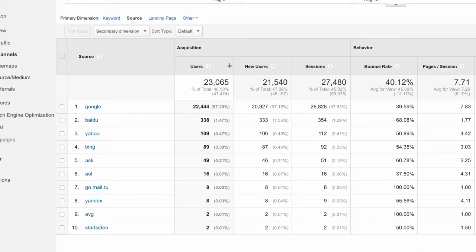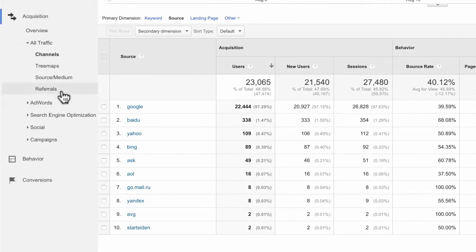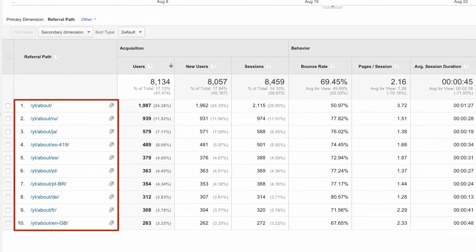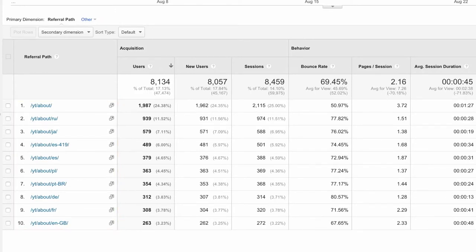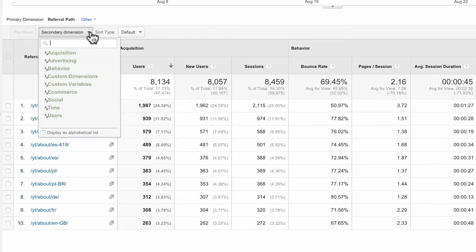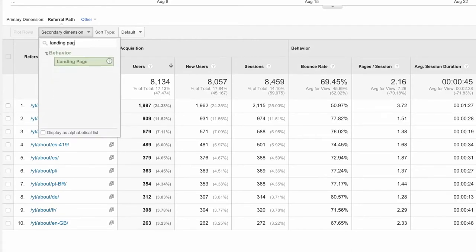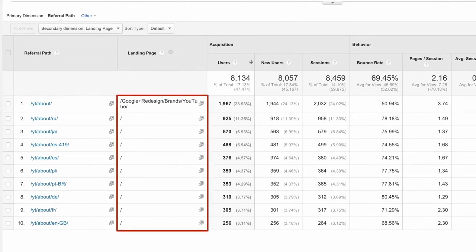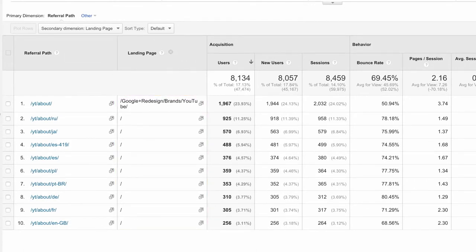If you want to view your traffic organized by which sites have linked to yours, you can look at the referrals report. You can click into individual referrals to see which specific web pages link back to your site. If you want to understand which specific pages of your site are being linked to, you can add a secondary dimension of landing page to the report, potentially offering a source of new advertising partnerships.